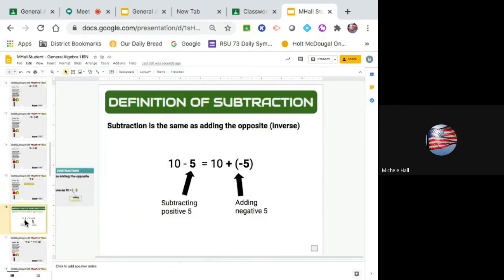The definition of subtraction: subtraction is the same thing as adding the opposite. Subtracting positive five is the same thing as adding negative five. Subtraction is the same thing as adding the opposite. Subtracting positive five is exactly the same thing as adding the opposite of five. We're going to actually use both of these.